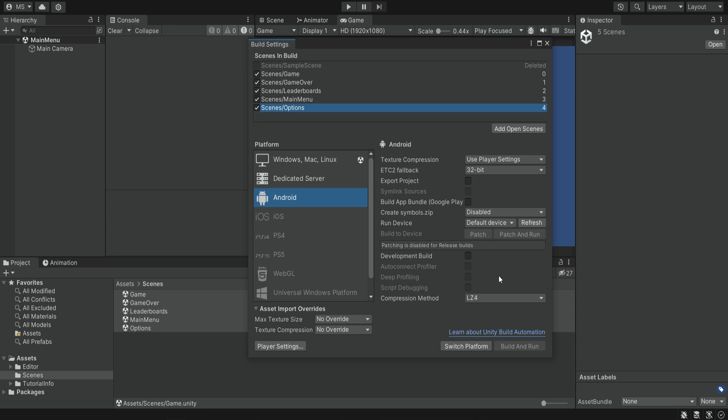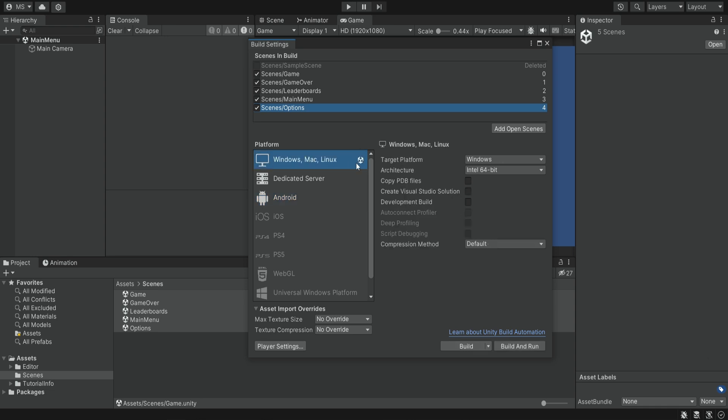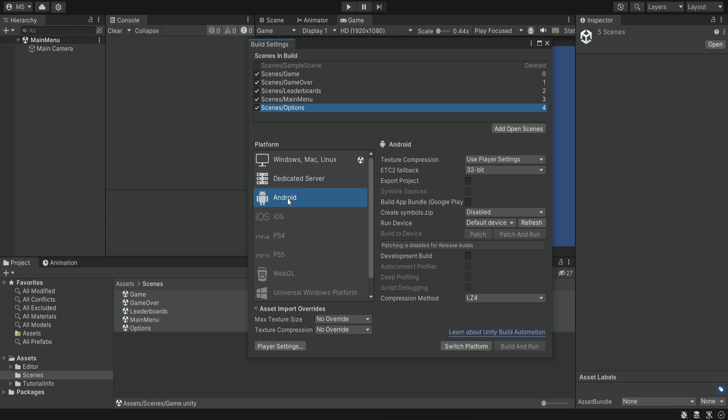We can see this logo here, so we know that this is the platform that we currently use. We are going to click on Android and then switch platform.